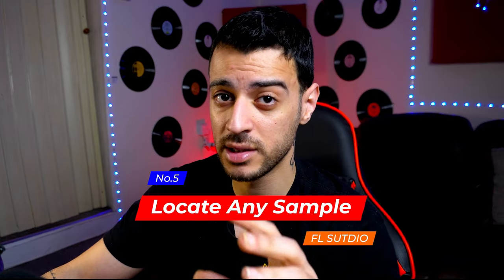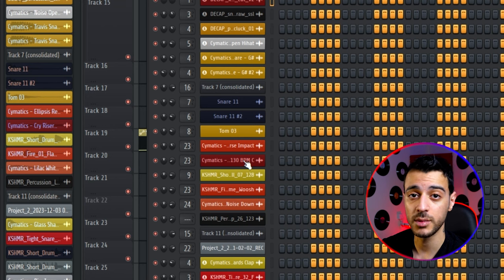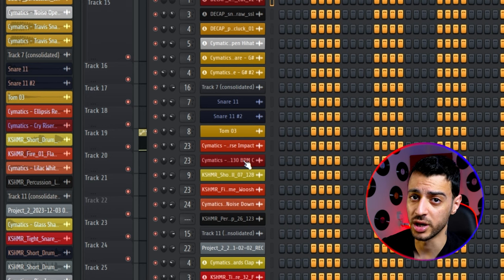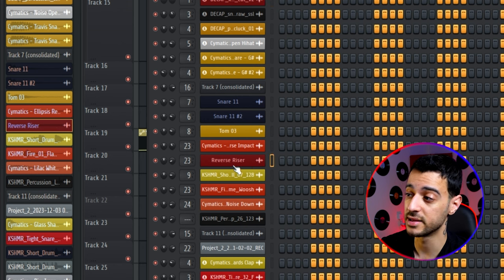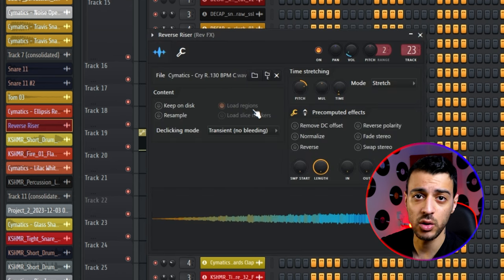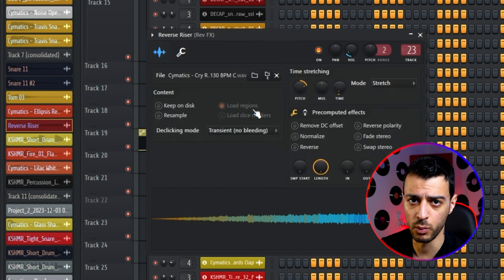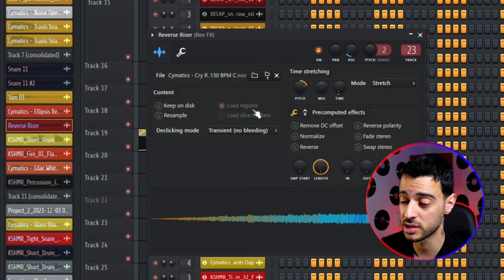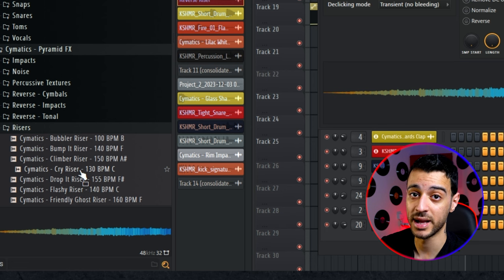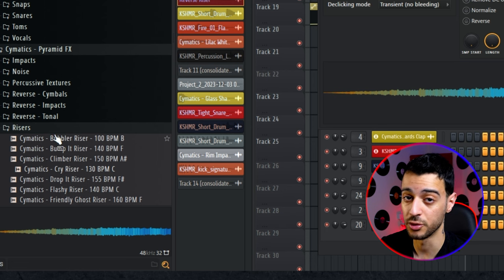Trick number five is along the same lines but also very useful. Sometimes you use loops from your browser and later want to know which pack they came from. All you have to do is open the sample and click the folder icon — it immediately shows you exactly where it is. For example, this reverse riser is in Semantics, Pyramid Effects, under Risers.